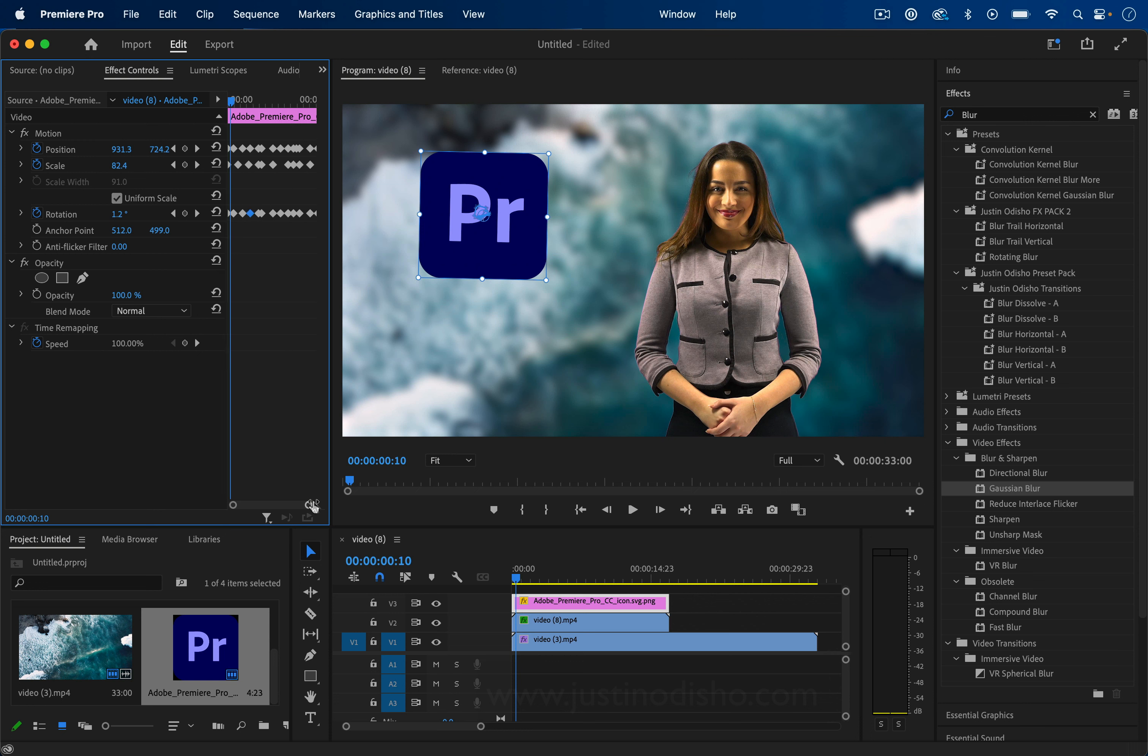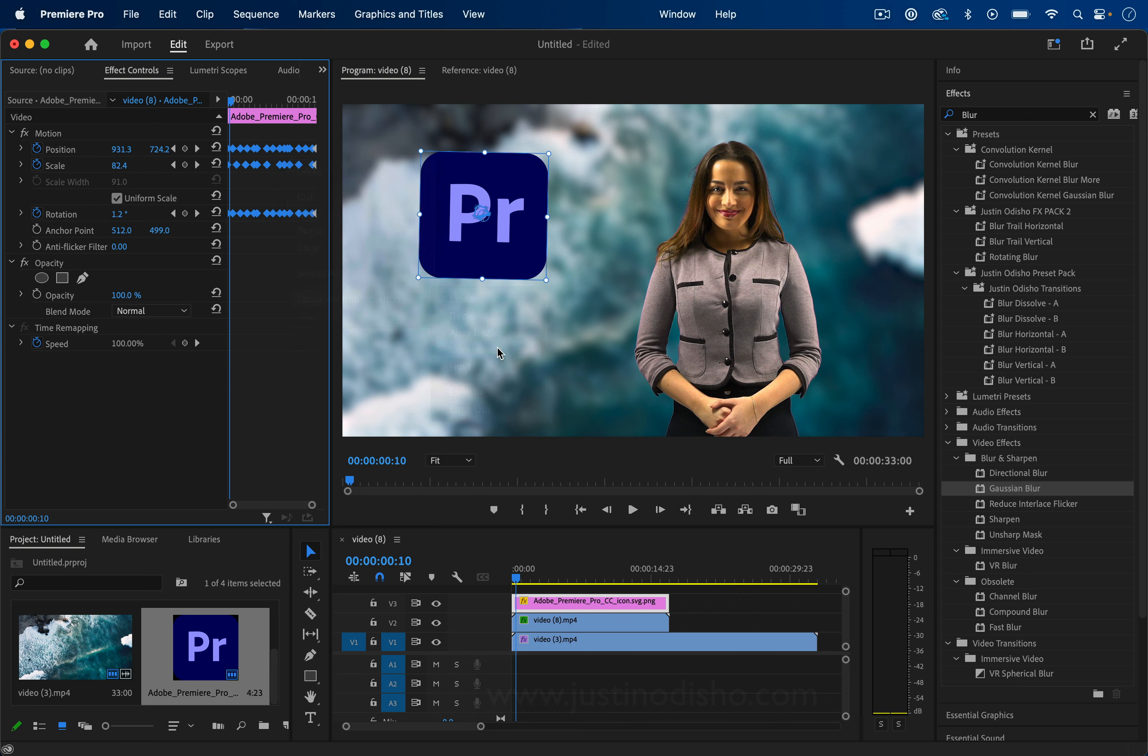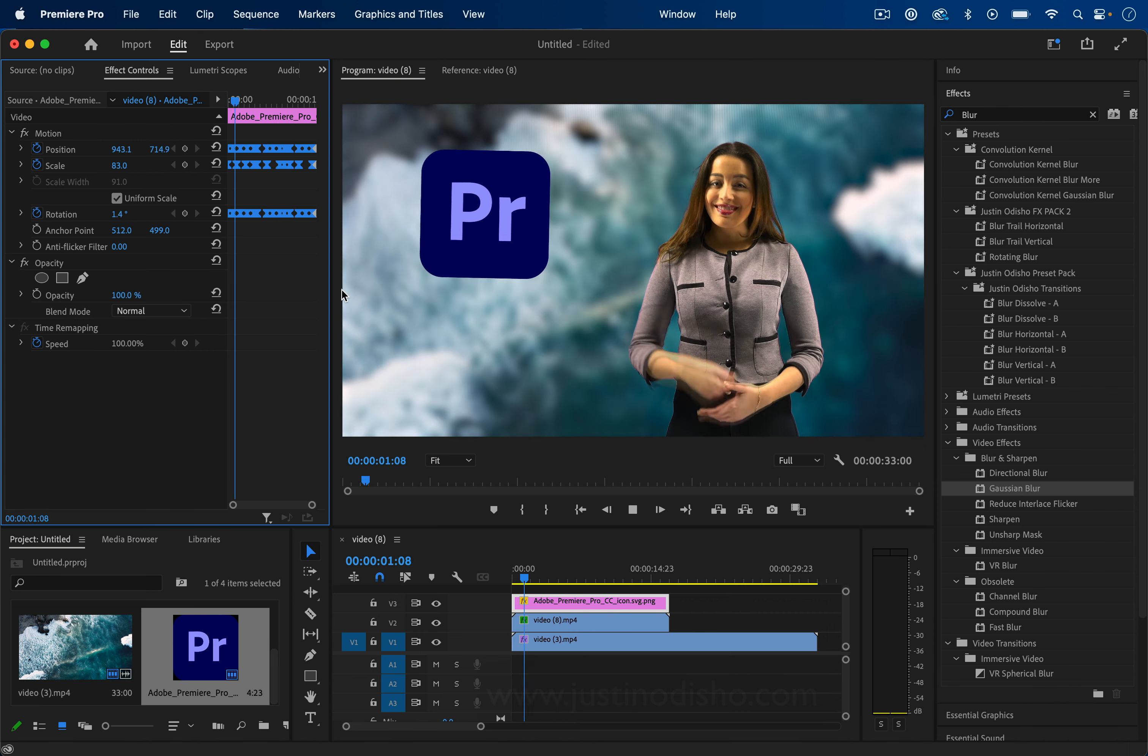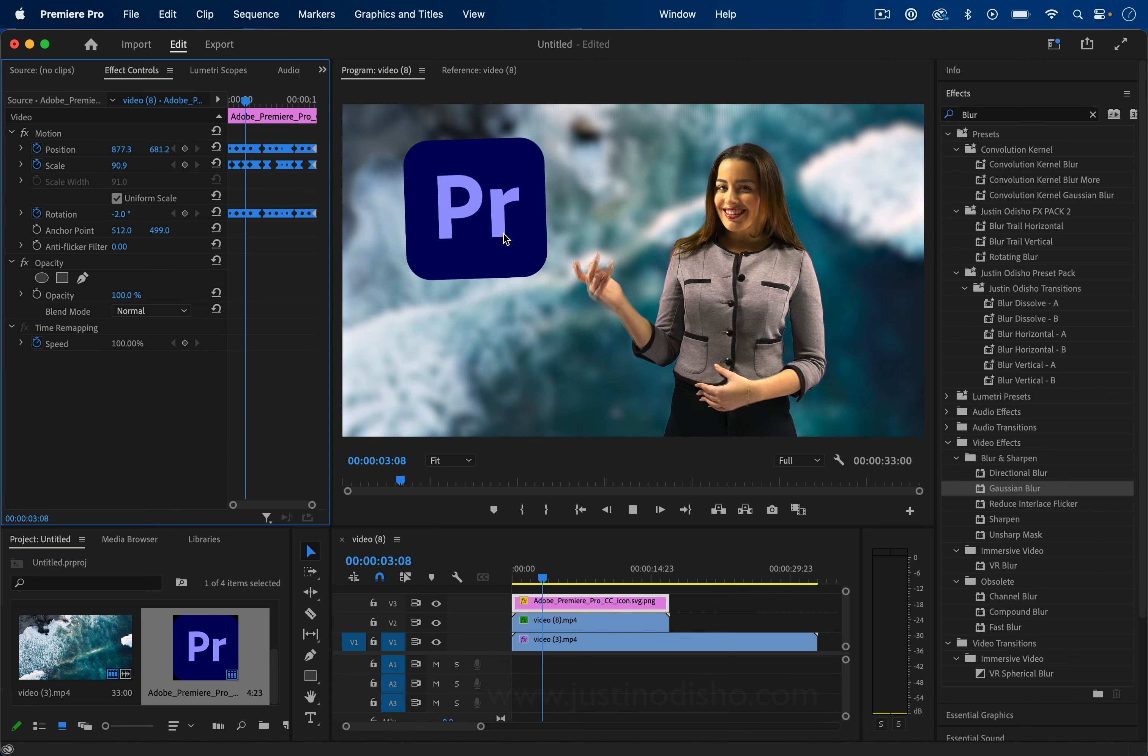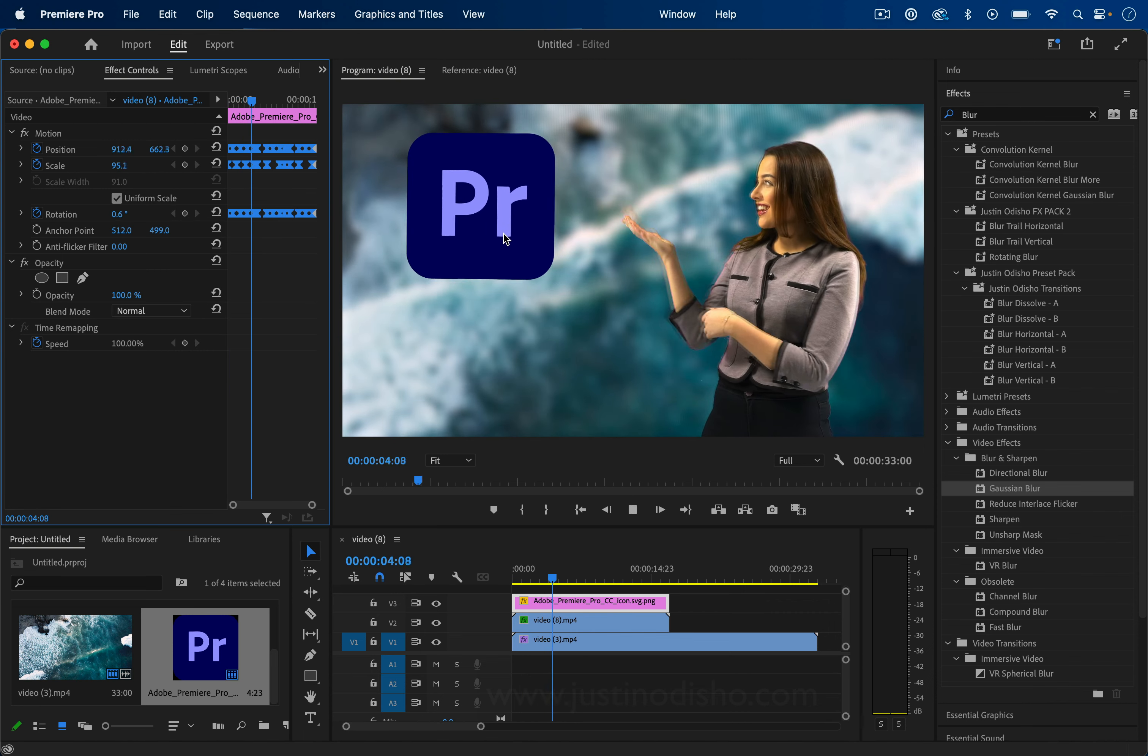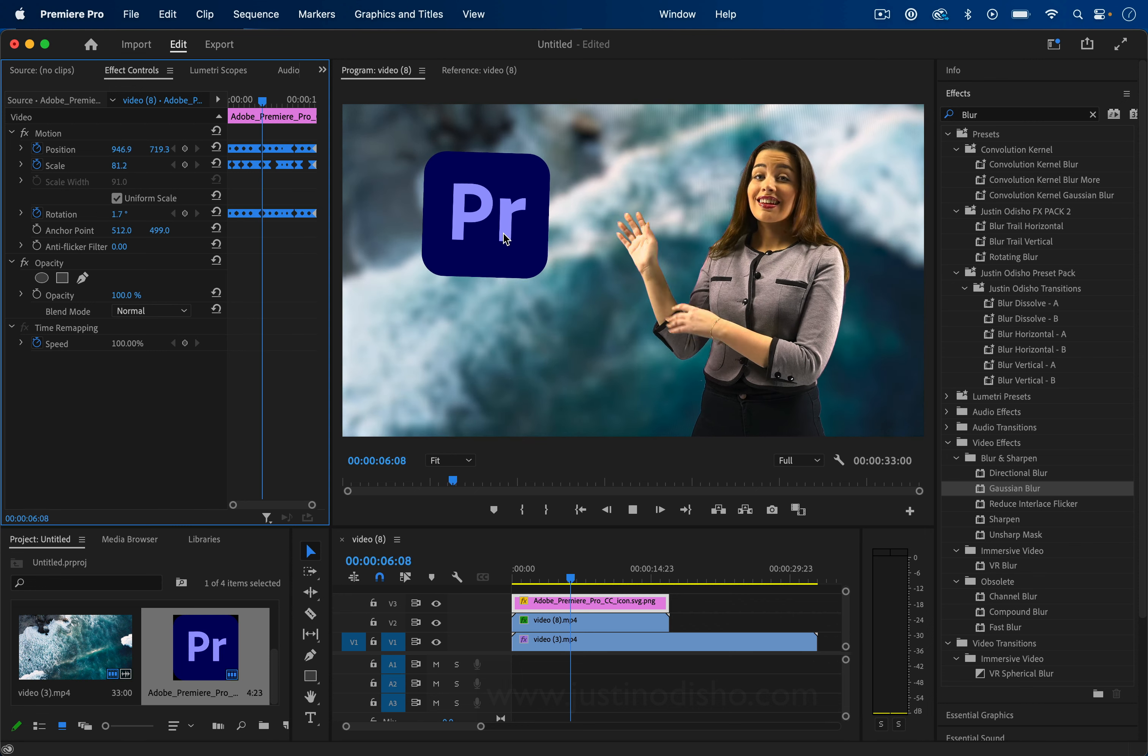Another quick way to do something similar is to highlight all of our keyframes. You can hold Shift if you need to go back and forth a couple times. Then right-click Temporal Interpolation and do something like continuous. This will give us more smooth motion.